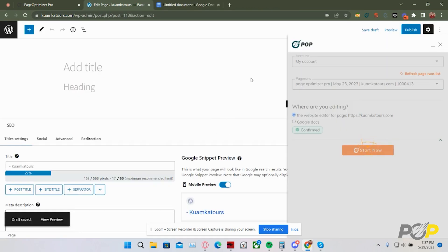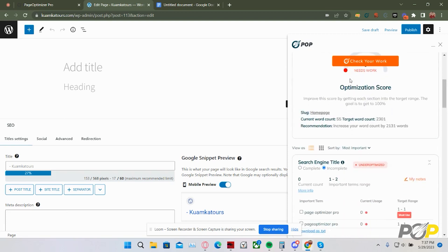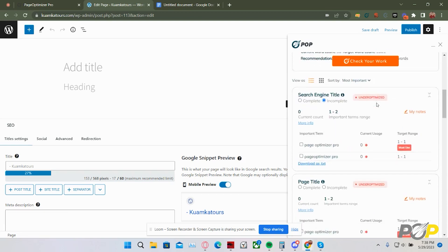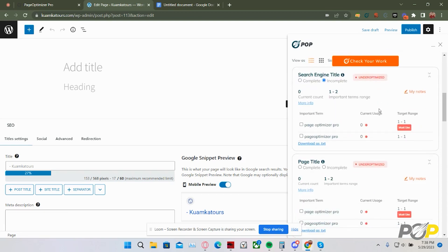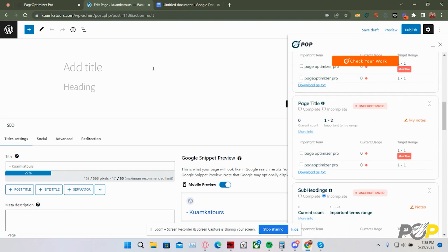What this does is it allows the Chrome extension to check your accounts live, which then can return how optimized or unoptimized your site is. As you can see by my score of 0%, this particular page needs work. So, let's get started.